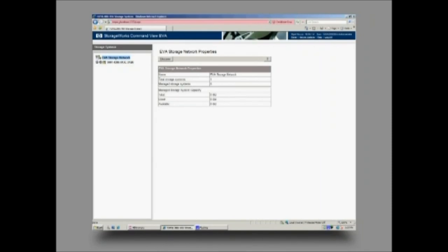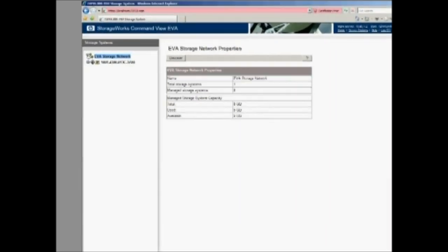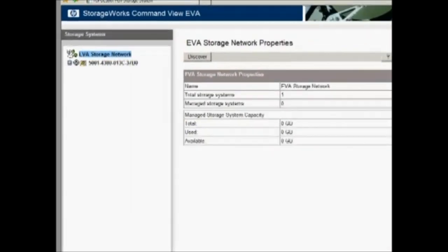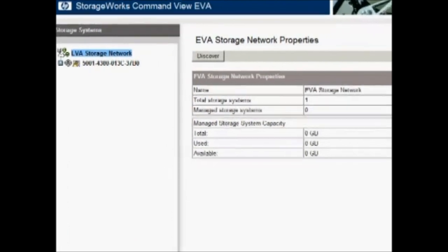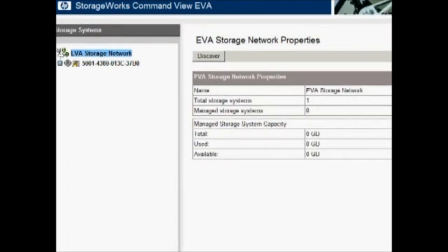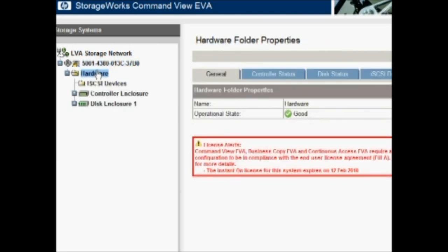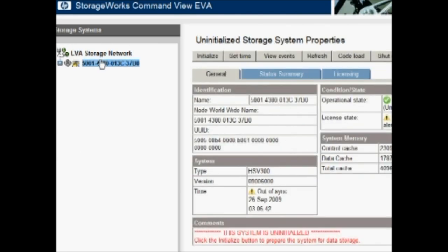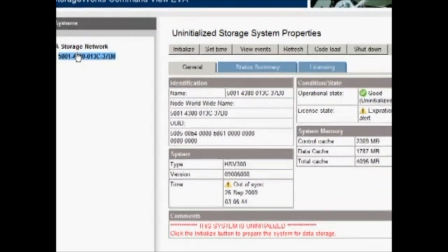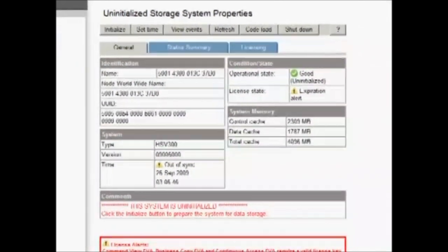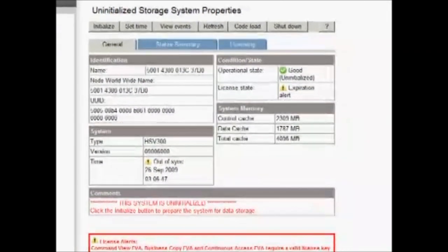So as we see, we have the EVA storage network here and underneath that we have a device that's listed with a cryptic number. That cryptic number is the factory worldwide ID that's assigned to the EVA, very similar to the serial number. If we go ahead and highlight it, we get listed that it's an uninitialized storage system.